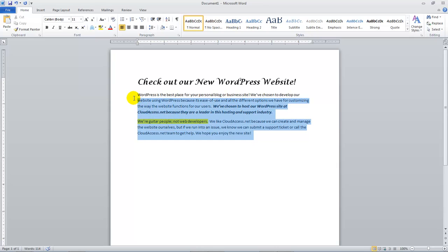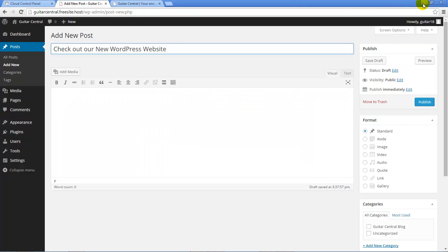As I highlight and copy this text from a Microsoft Word document, notice the bold, italicized, and highlighted text. That's formatting applied through the word processor, but it's not web formatting.